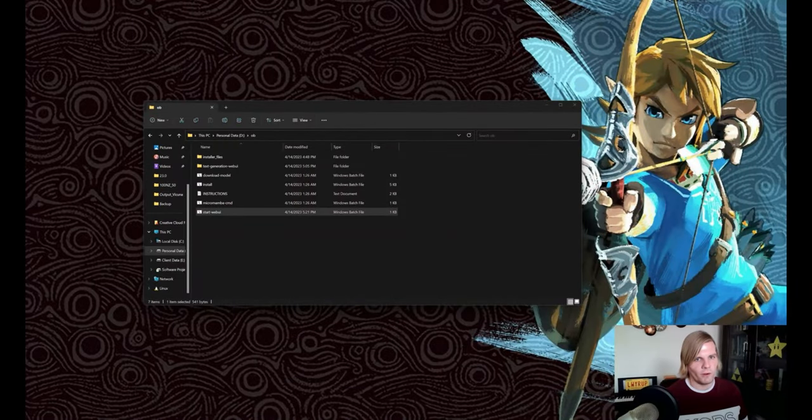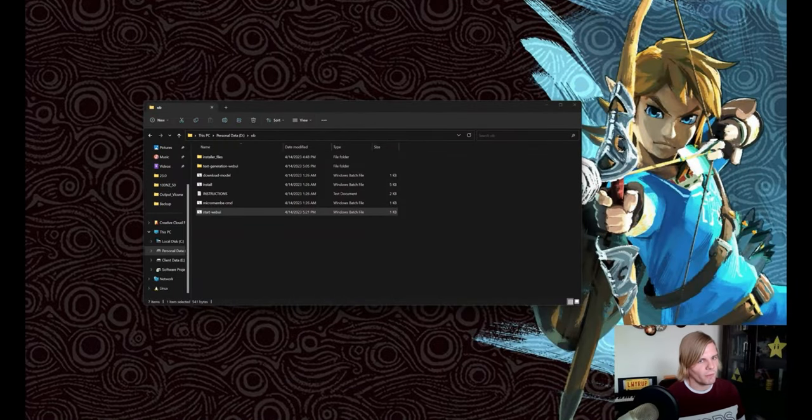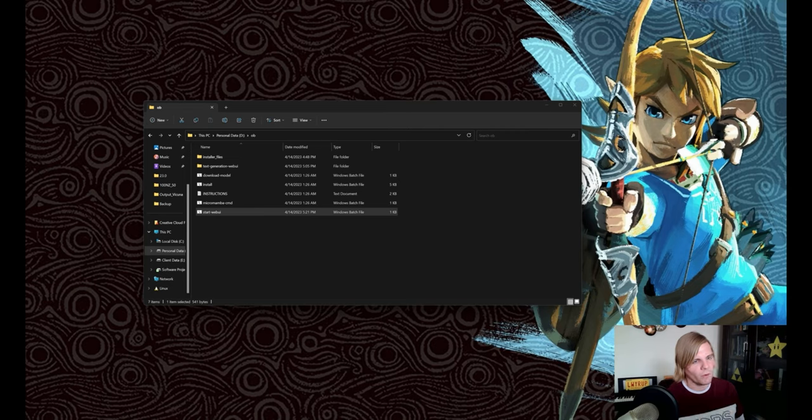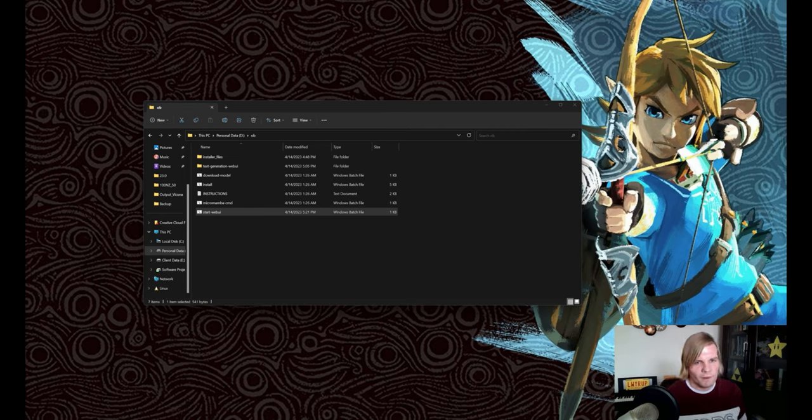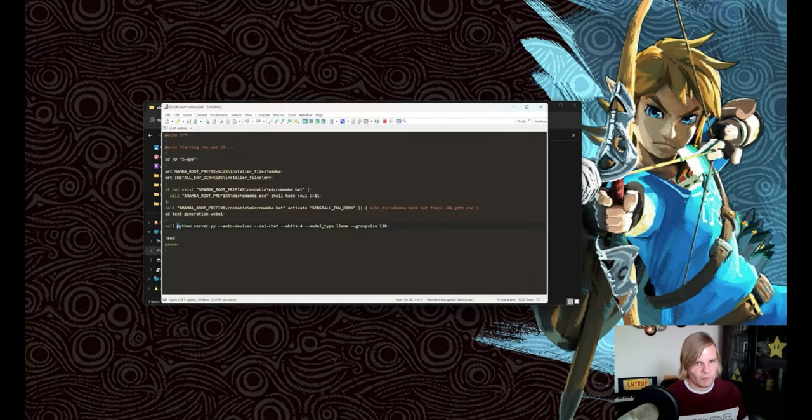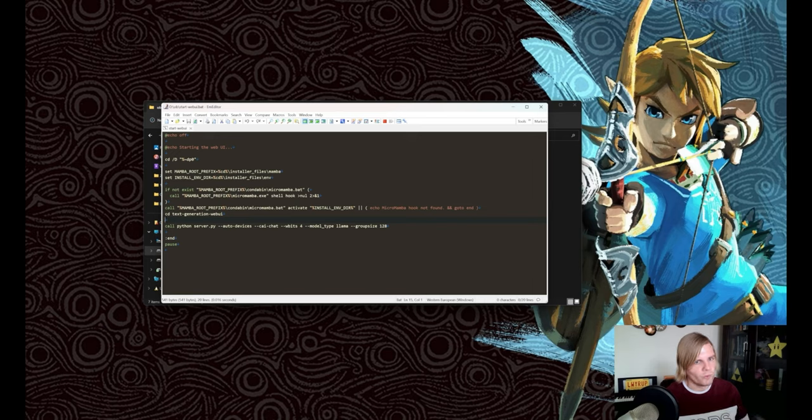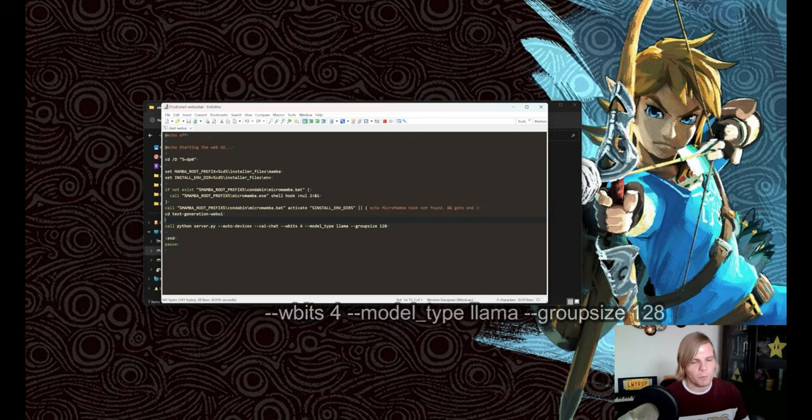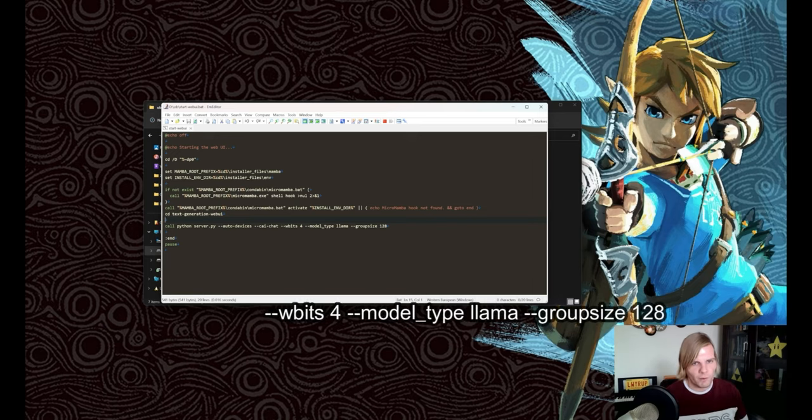Once the download has finished, we can now close the command line prompt that was running our web server and modify the bat file. You can do that by opening it with your favorite text editor and going to line 16 where it says call python server.py, and you're going to append these three parameters.